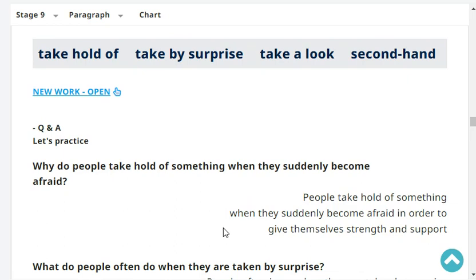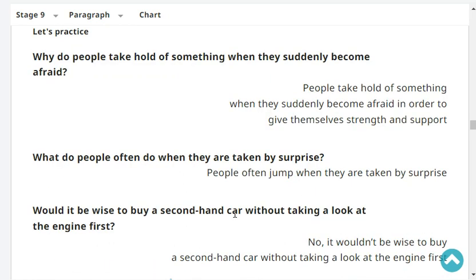Why do people take hold of something when they suddenly become afraid? People take hold of something when they suddenly become afraid in order to give themselves strength and support. What do people often do when they are taken by surprise? People often jump when they are taken by surprise.